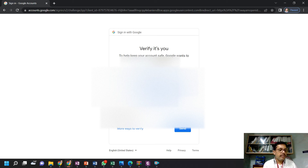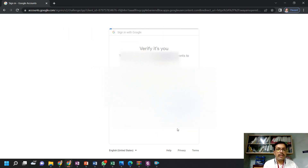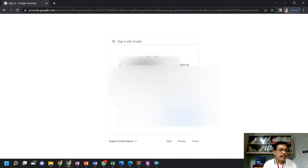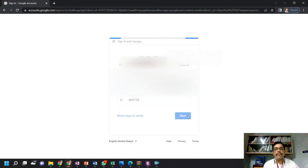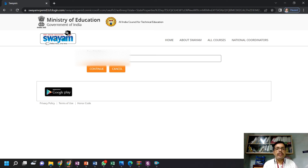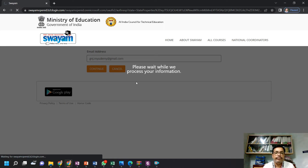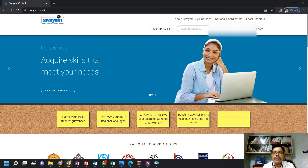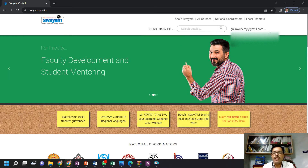It is asking me the Google verification code. If you are doing the registration from other PCs, it will ask for the Google verification code. Now this email ID has popped up here. If this is correct, you can continue with that. Now you can see I am logged in with my email ID — I have registered for the Swayam Portal.